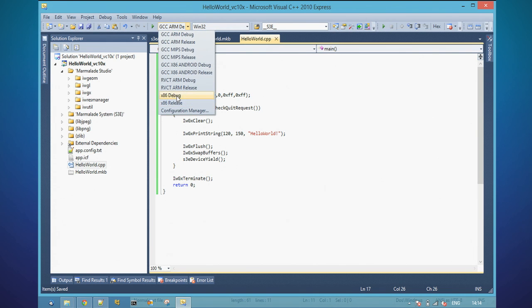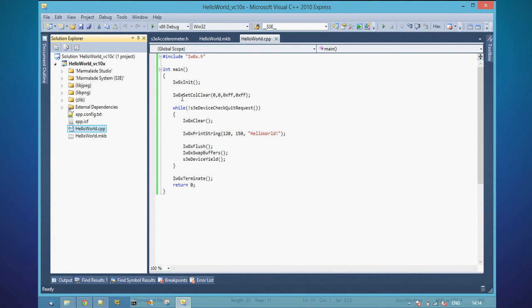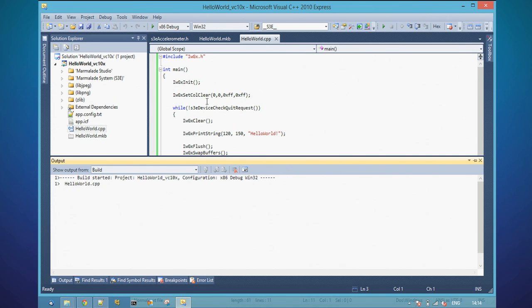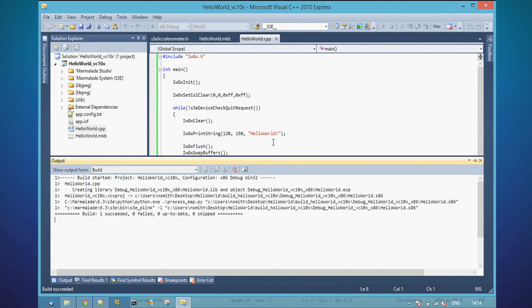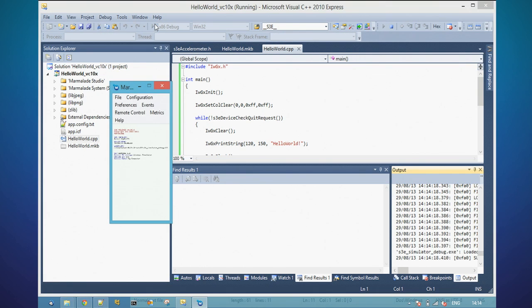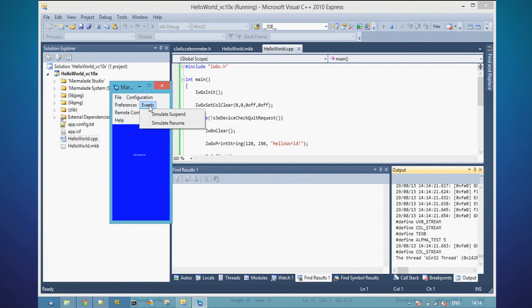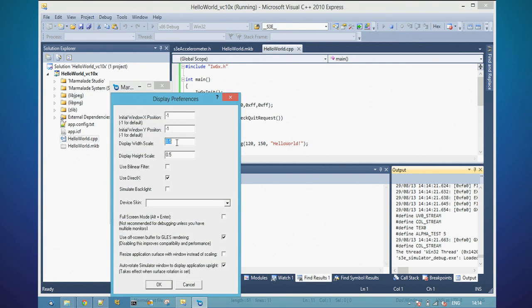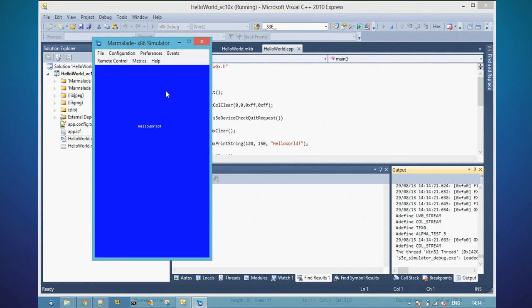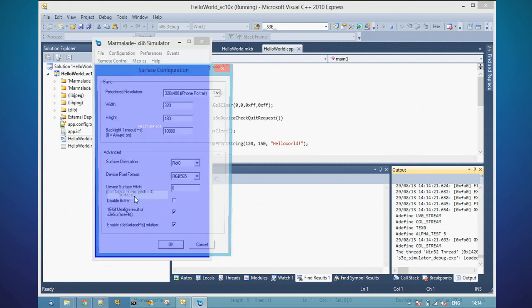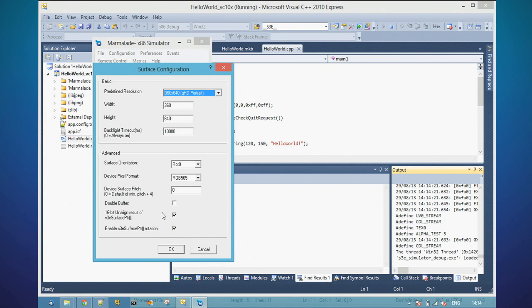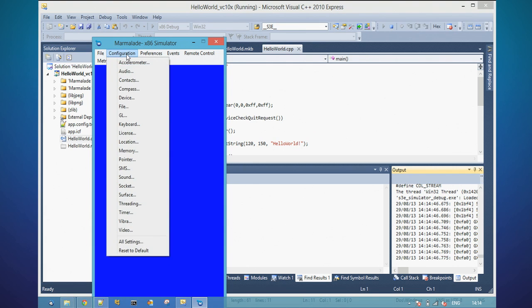I'm going to build this for desktop first. X86 is the Intel architecture for running in the simulator, and I'll do a debug build — just hit F7 to build. This is where we see if I've typed anything wrong, which I haven't — that's unusual! Hit run and it'll launch our simulator. The simulator basically lets you simulate different kinds of apps and different devices. You can scale up and down to fit it onto small screens, and as you can see it's printed hello world and cleared the colour to blue. Under configuration you can do things like set the surface for a different device, and also set the accelerometer, compass, audio, and change GL drivers for testing.